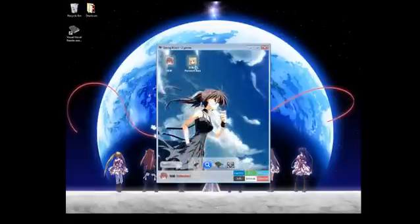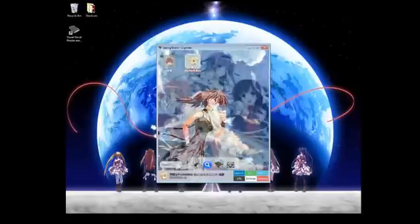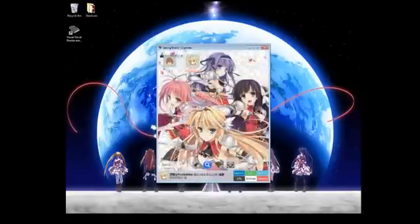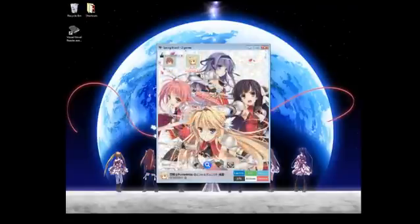So here, this is the springboard. And these are the two visual novel games that I've already added before I made this tutorial. The next tutorial is going to cover how to add these games to your springboard.